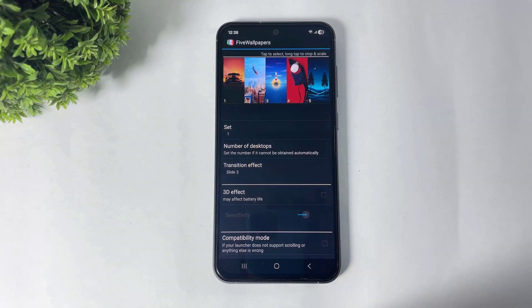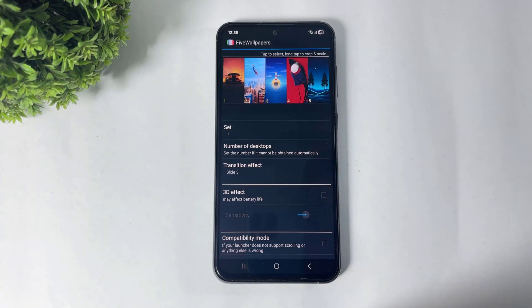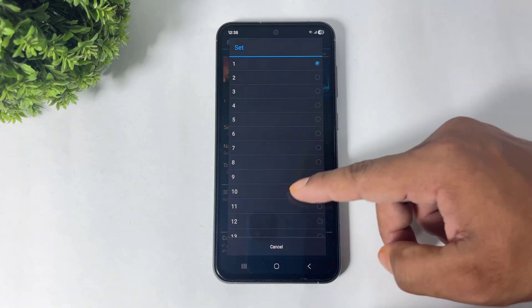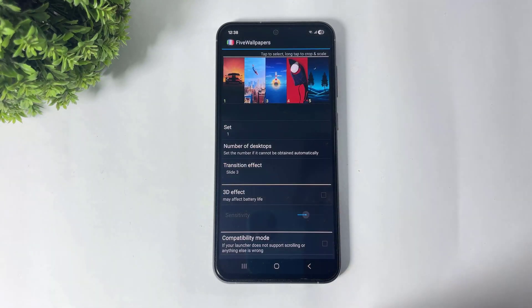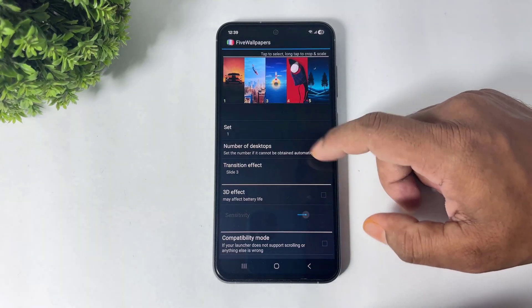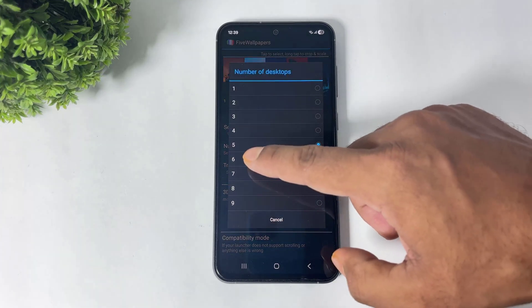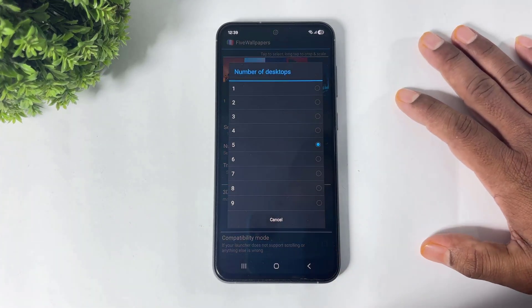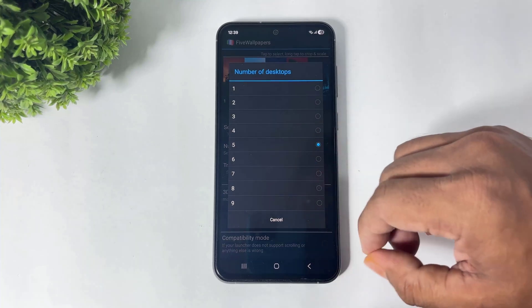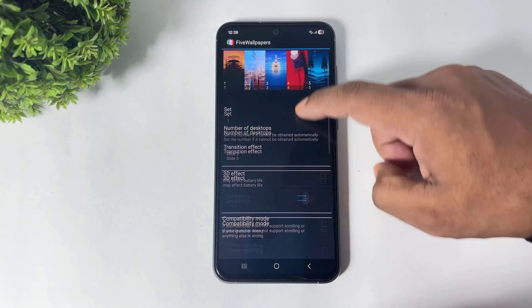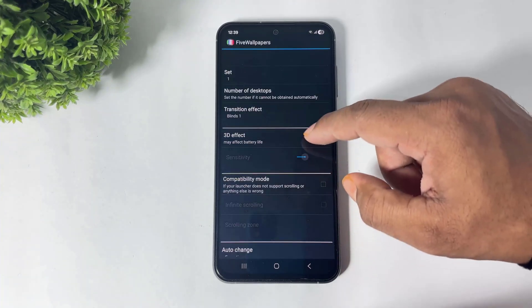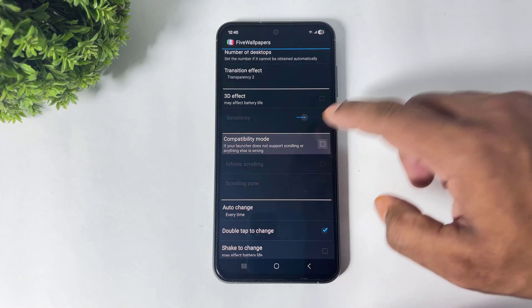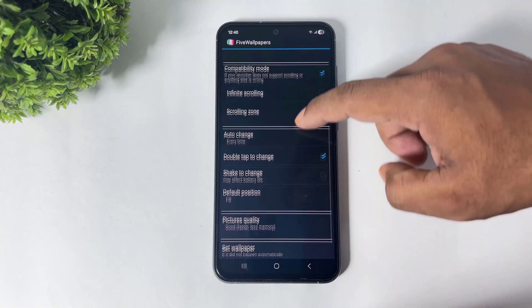Now you can see I selected five wallpapers for my five home screens. You can see 31 sets with different wallpapers. Now choose the number of desktops — this app automatically detects your home screens. Now you can see many transition effects. Don't forget to enable this option.